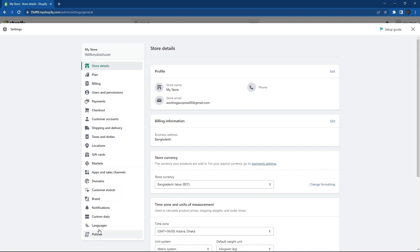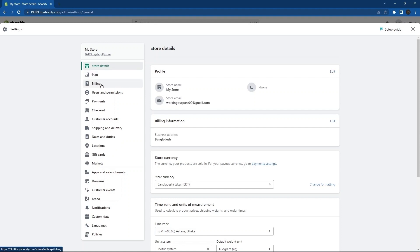This includes store details, plan, billing, users and permissions, payments, checkouts, and a lot more. So, I'm going to select payment over here.